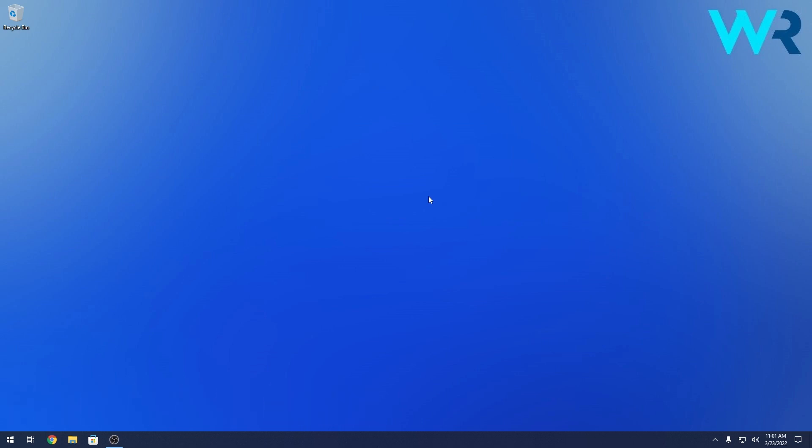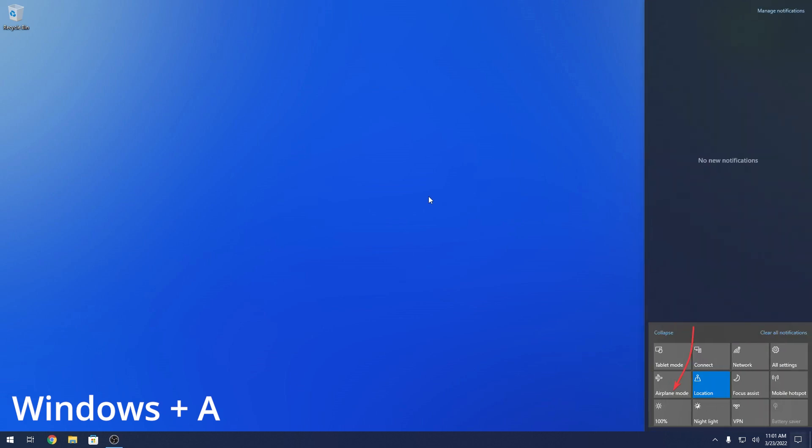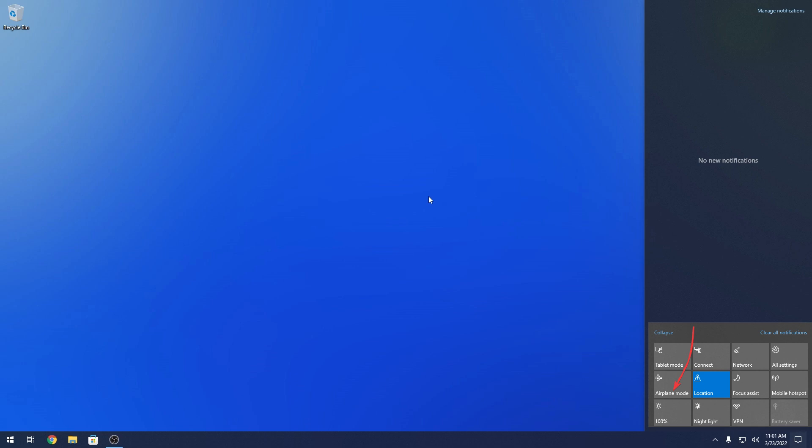So the easiest way to turn it off is by using action center. If you press the Windows key plus A you'll open the action center and in here you have the airplane mode included and you can click on it to turn it on or off.